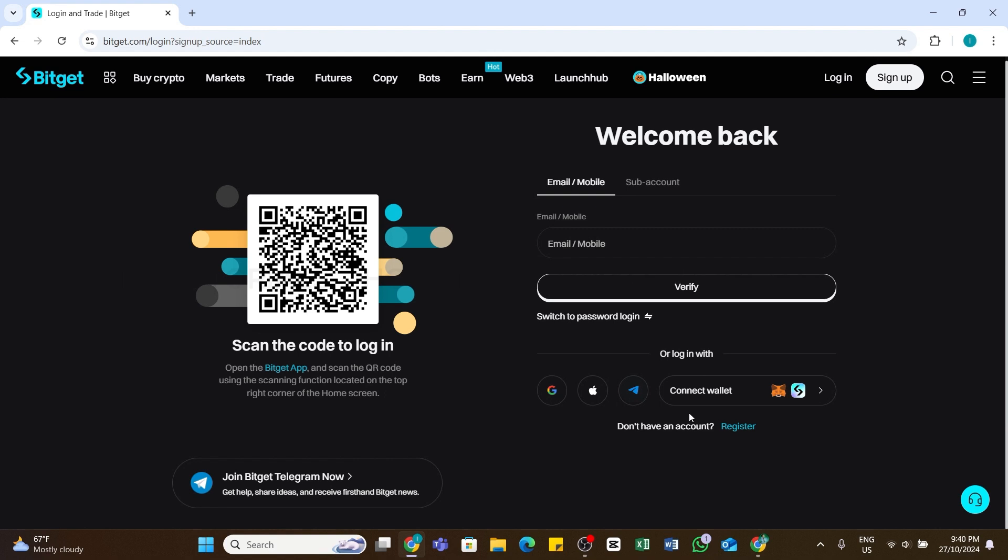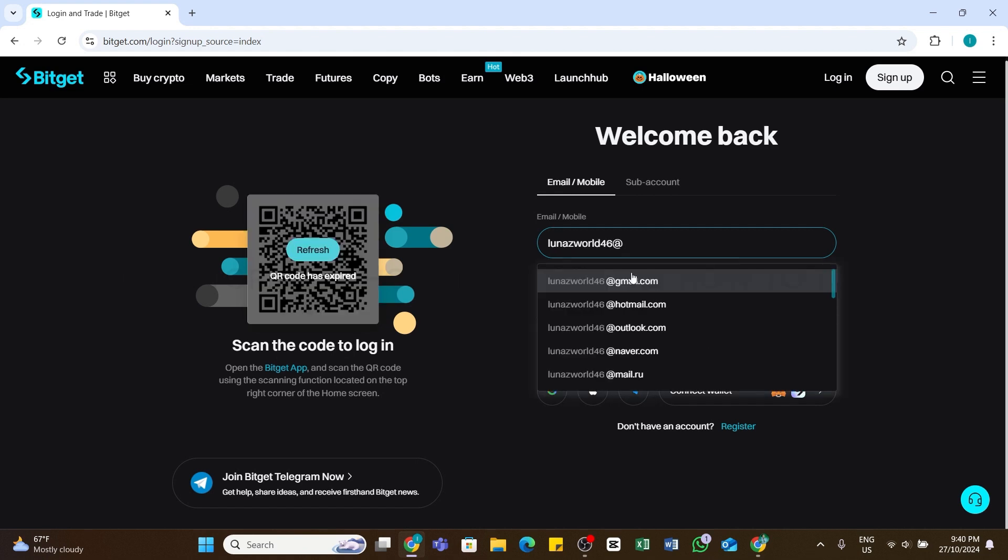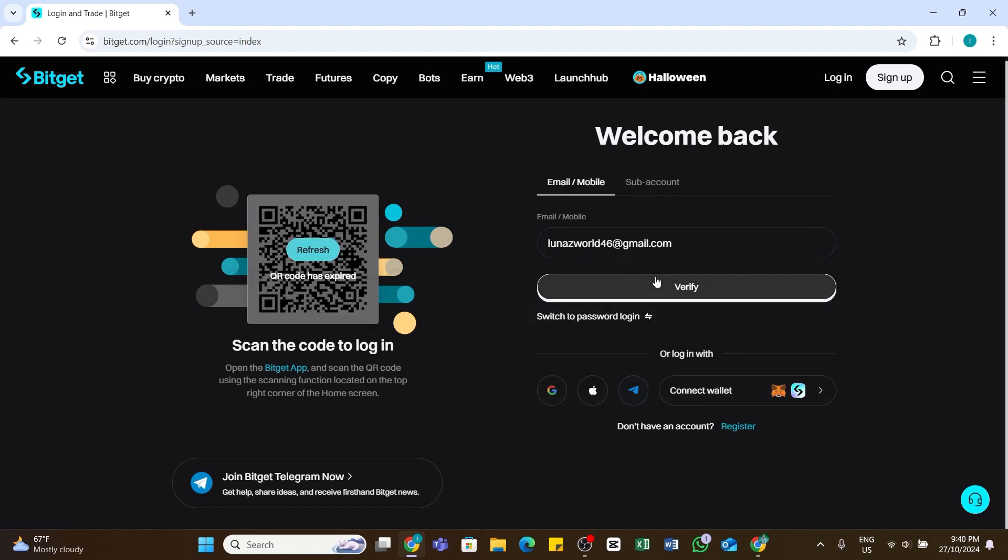Or you may also use your email address and password in order to log into your account. At the right side here you'll be able to see this login interface. Here in this box you will need to enter your email address associated with your account. Once you have entered your email address, click on this Verify button right here.